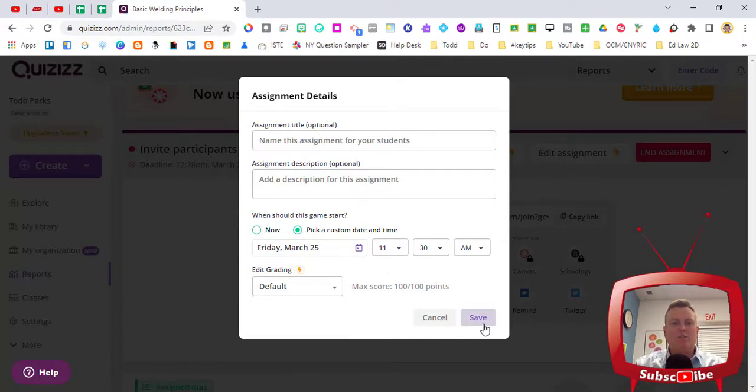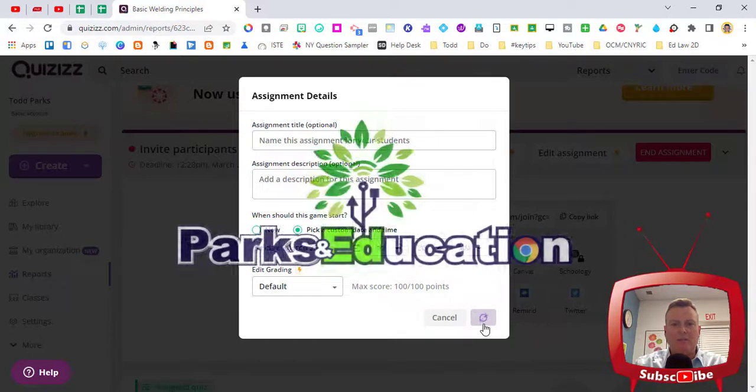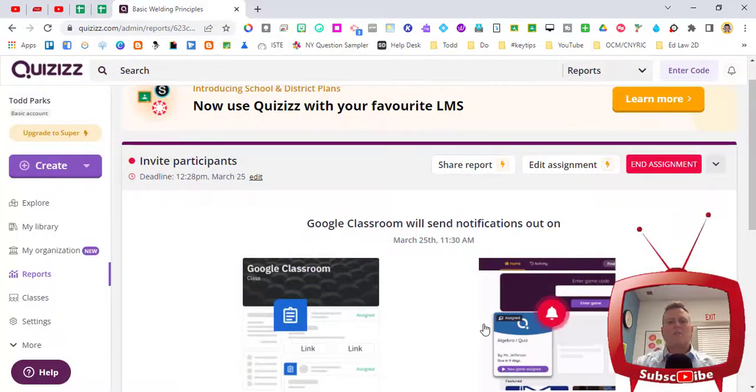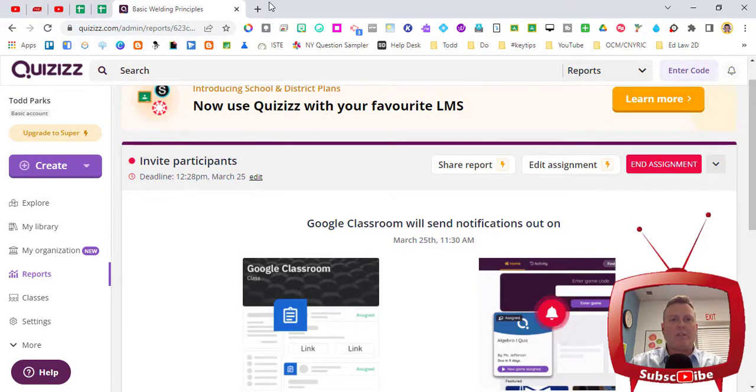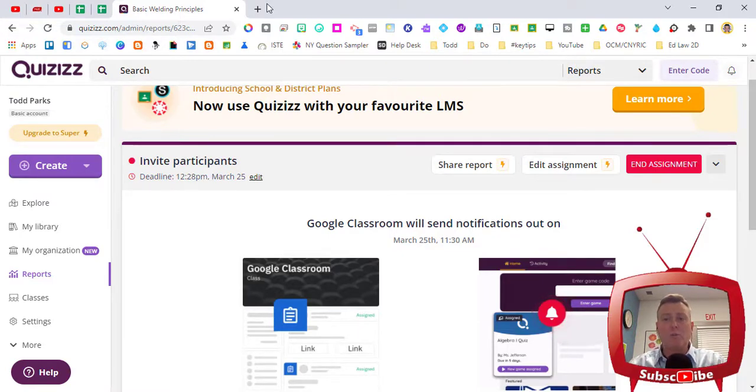Once I'm done choosing that custom date and time I can click Save, so Quizizz is going to notify my students at 11:30 on March 25th. Let me take you to Google classroom and show you where the assignment is.